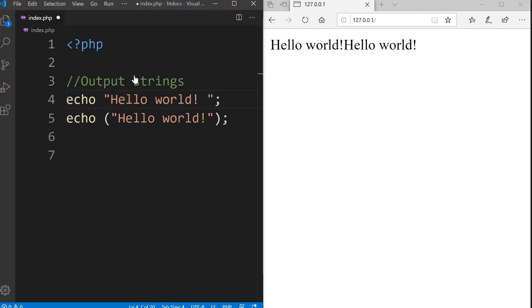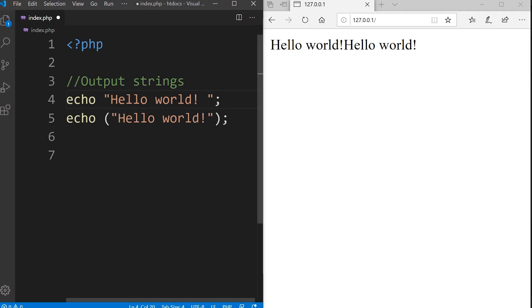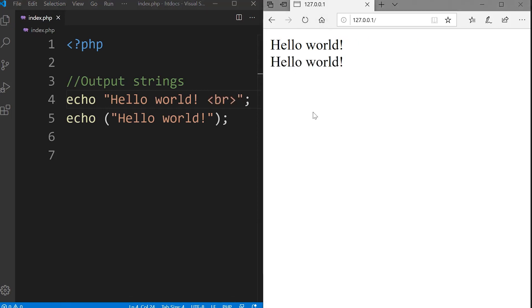Echo can output strings. Notice that we use the keyword echo and then the double or single quotes and then the string within. In this example you can see that we can use echo with parentheses or without parentheses. In addition to that we can also pass in HTML. If I created a simple break here and save, you can see now we can pass that HTML to the page.